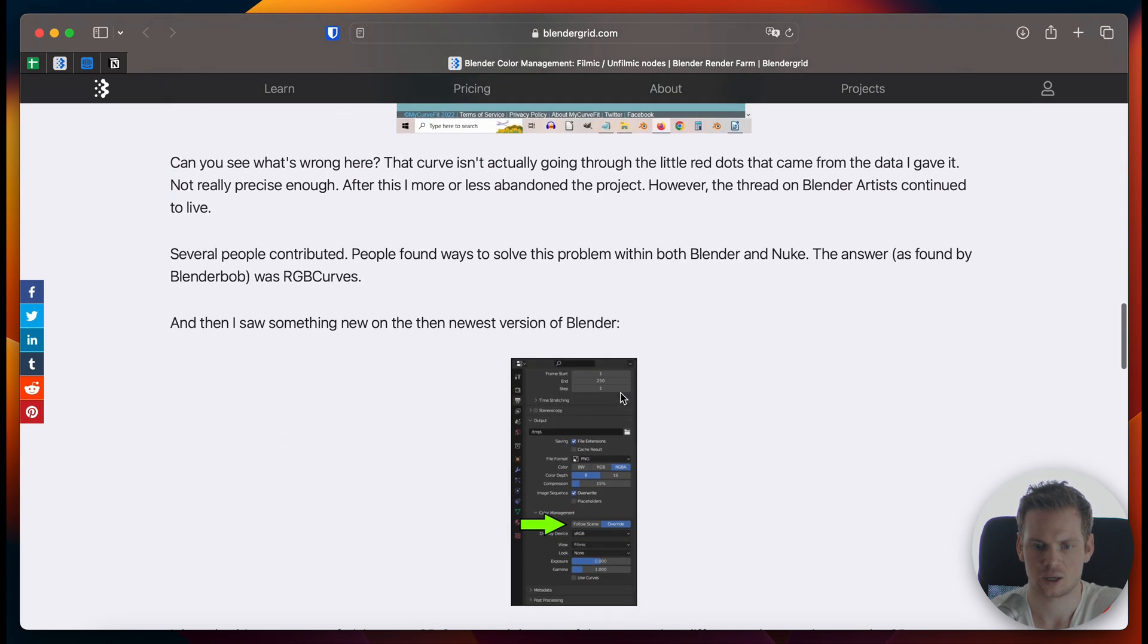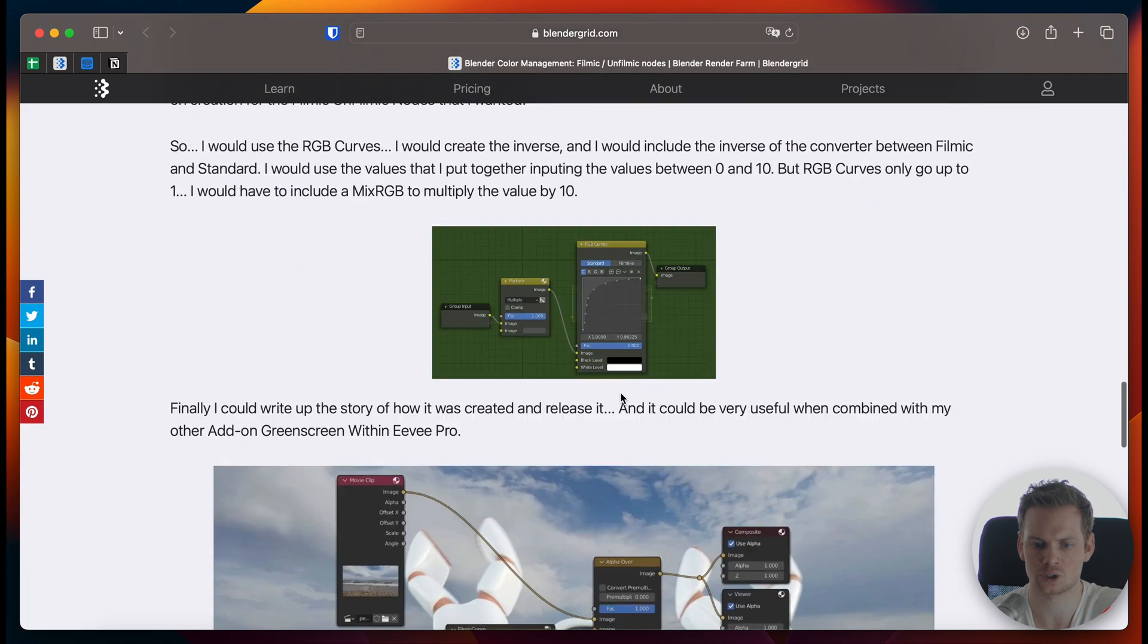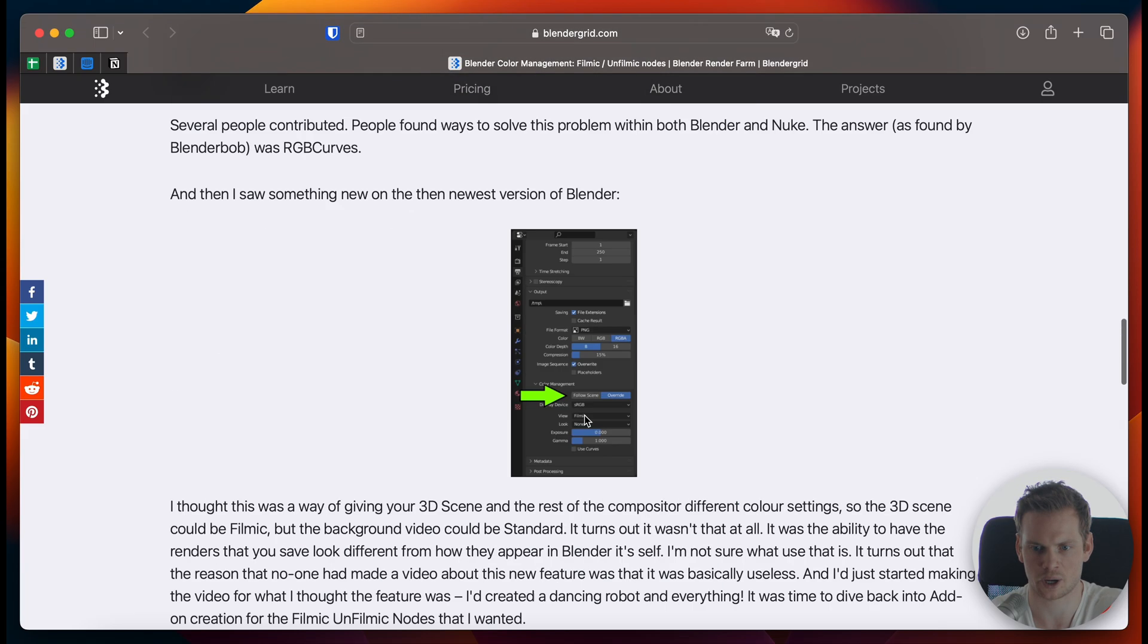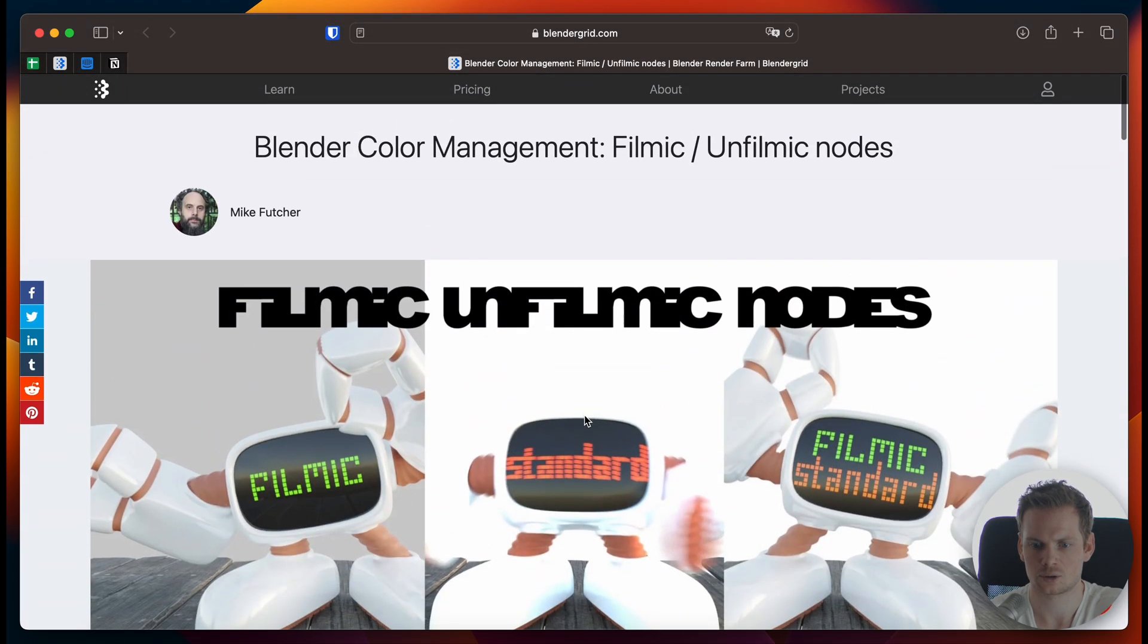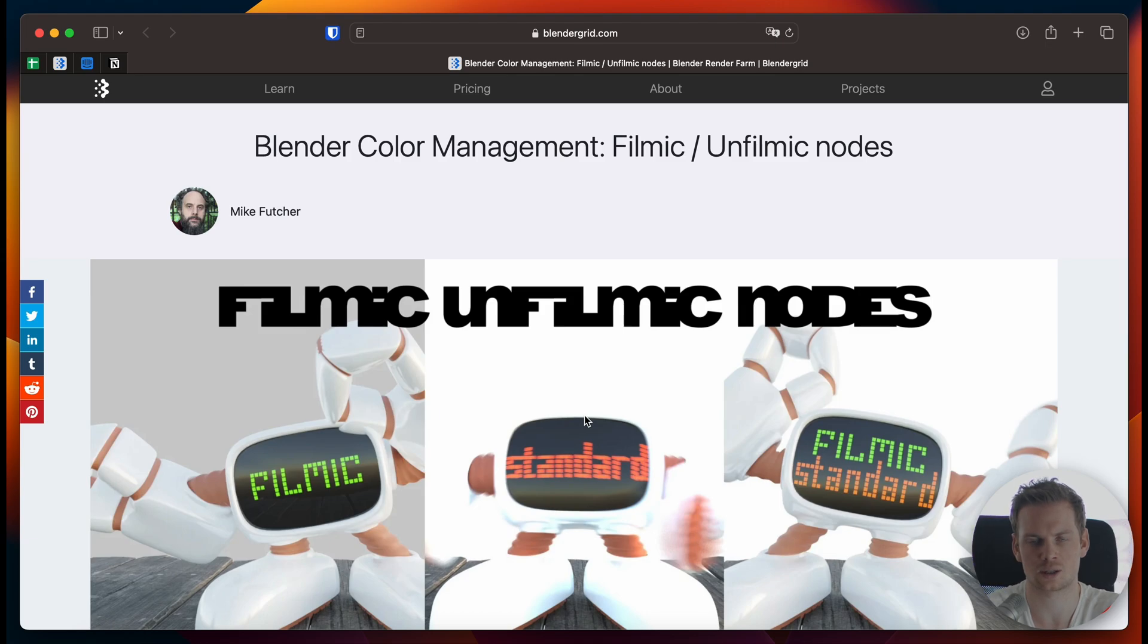Very quickly, the issue that he talks about has to do with the fact that Filmic is being applied everywhere in Blender. Filmic generally makes your renders look nicer, which is great, but the issue is that it also applies the Filmic color management on top of your footage that you might import into the compositing node tree.